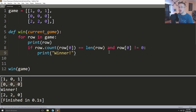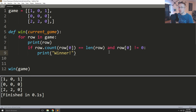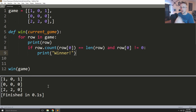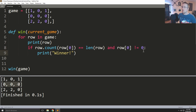Let's run that one more time. And we see that no, there is no winner, because the one row that did have everything equal had zeros and that's no good.